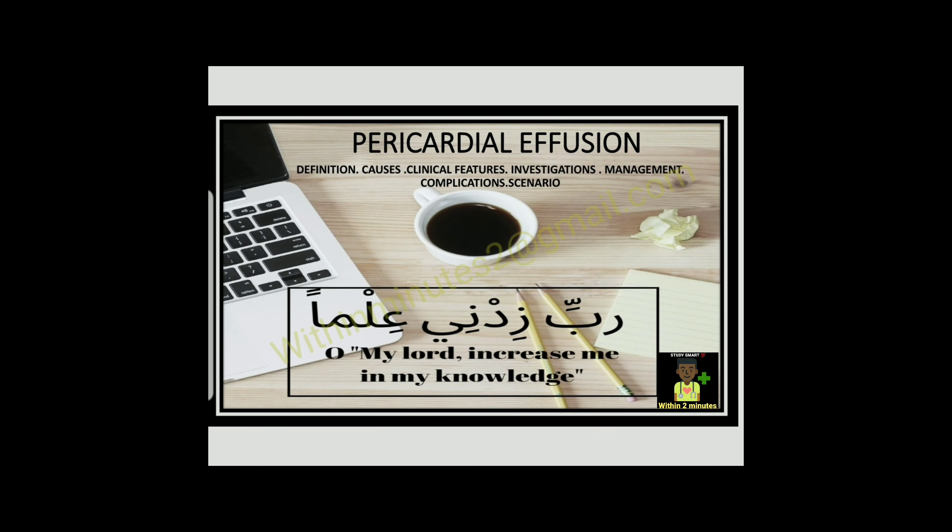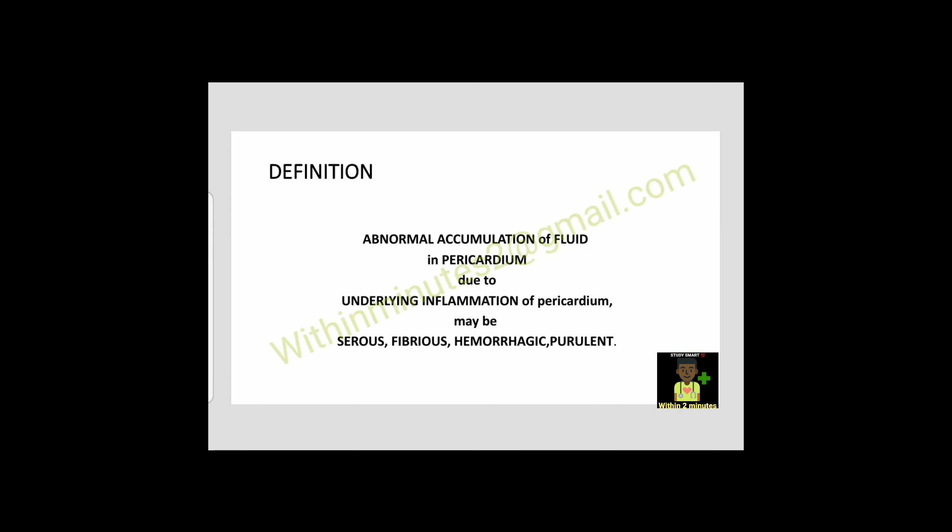Today we will study pericardial effusion starting from the definition. Abnormal accumulation of fluid in pericardium due to underlying inflammation of pericardium may be serous, fibrinous, hemorrhagic, or purulent.